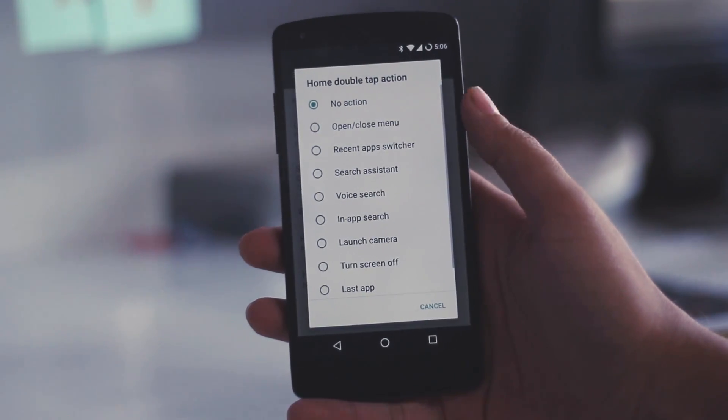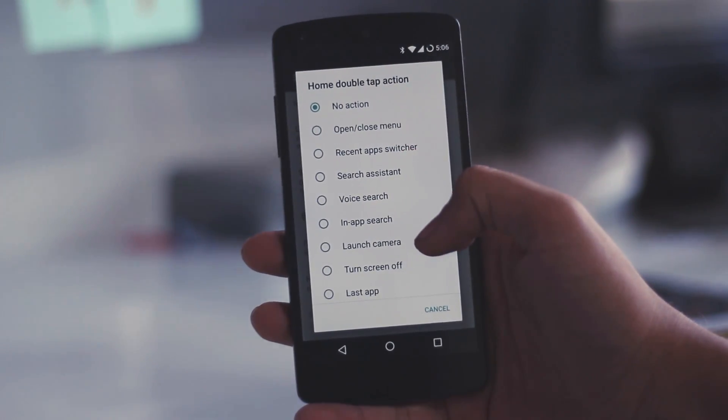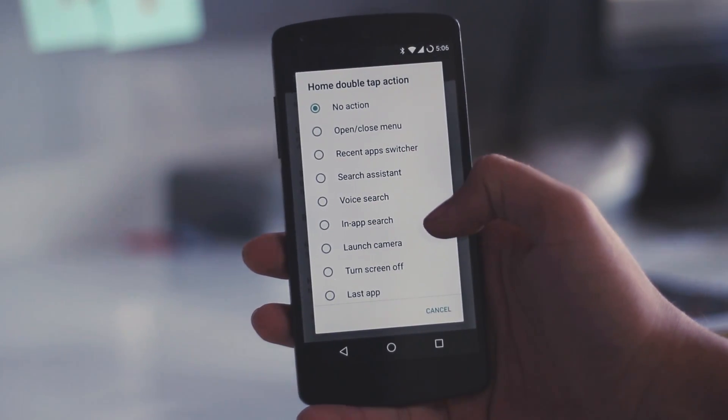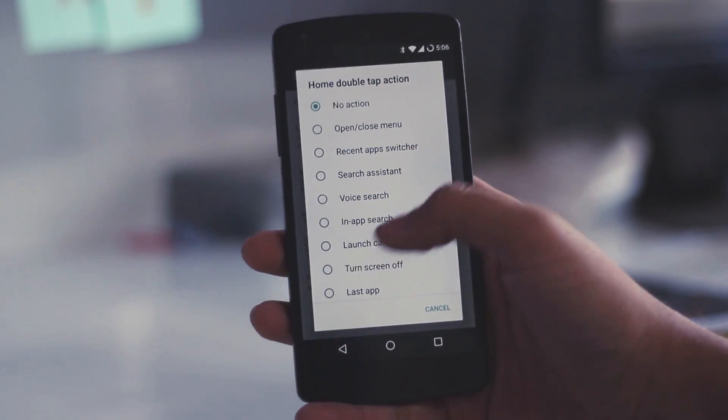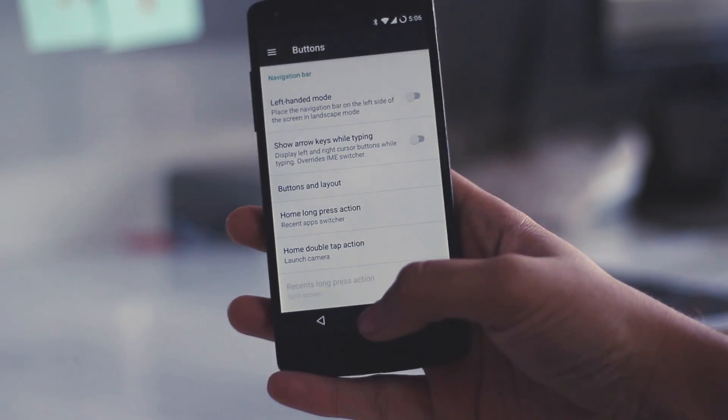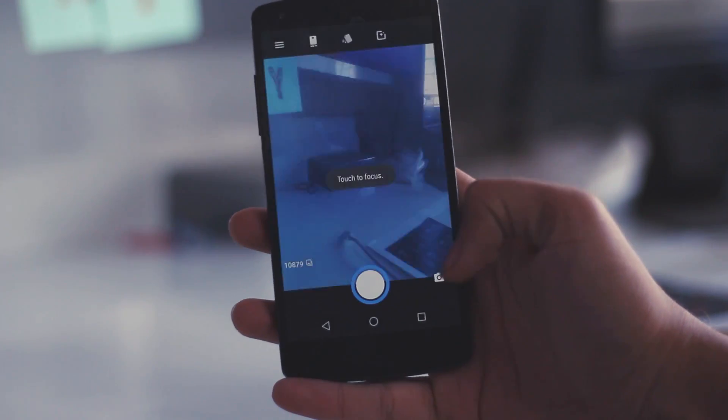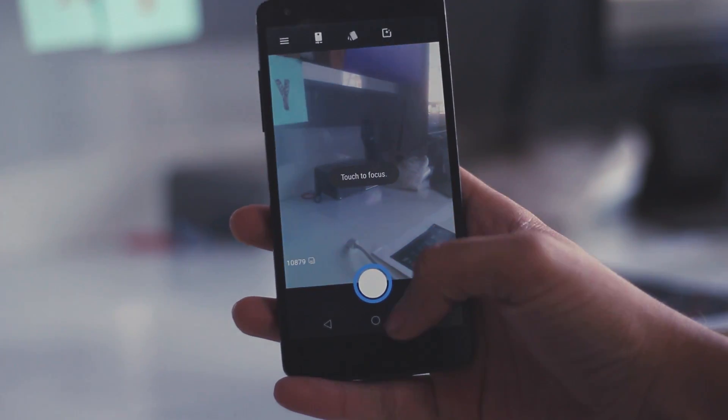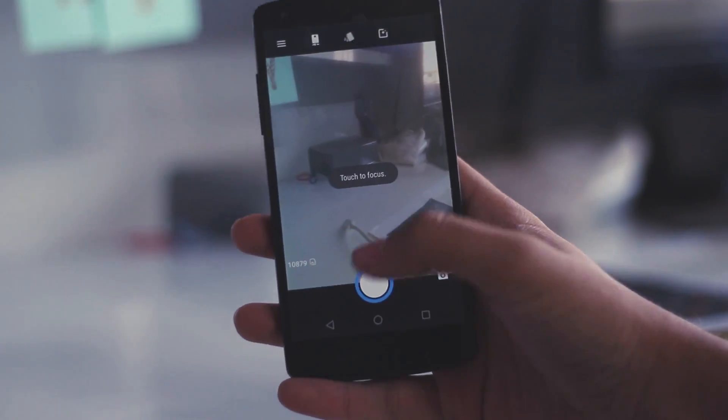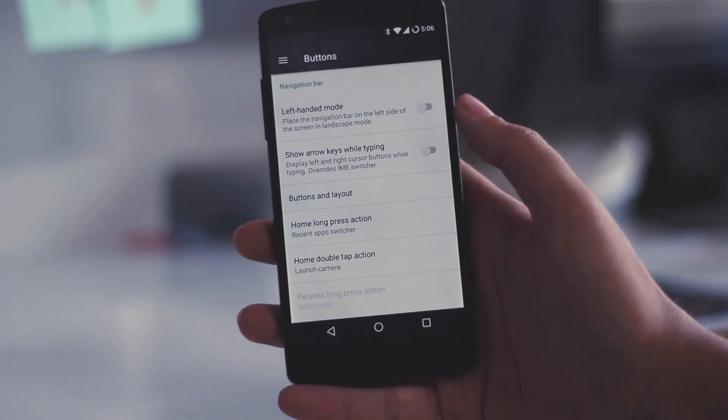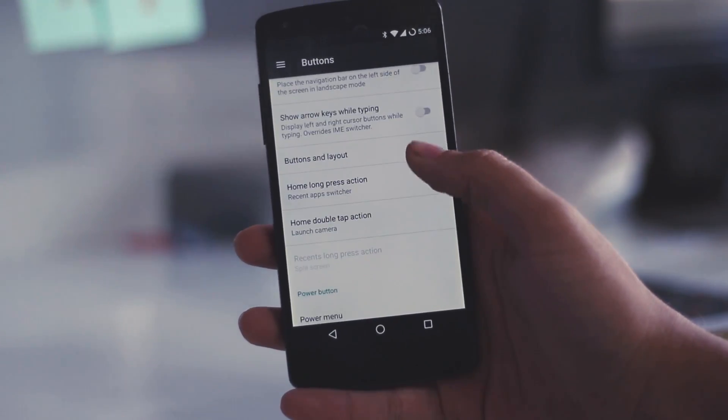Now, you have this unique feature of Home Double Tap Action and Home Long Press Action which was not available on CM14 as well. So this is something new which I am seeing on the Lineage OS.